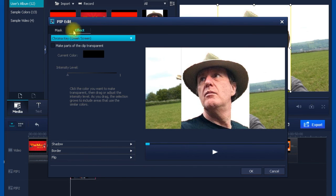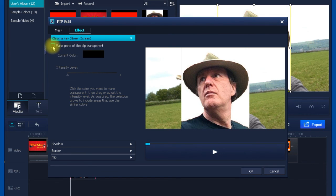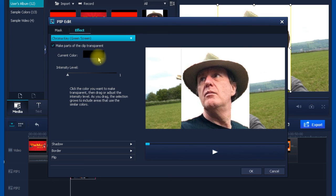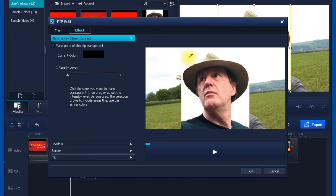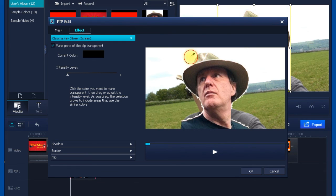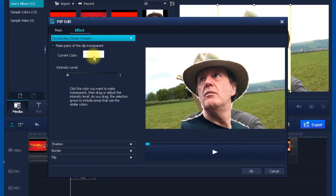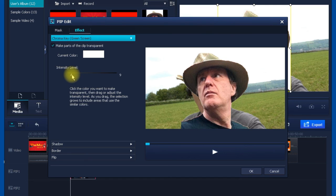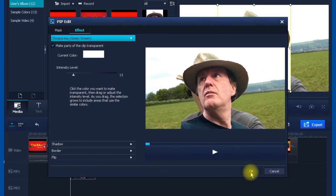Once you get there, the chroma key green screen feature should be already selected. Just to the left of 'make parts of the clip transparent,' there should be a little box. When you mouse it, the current color is black, but once you've ticked that, your pointer becomes a dropper so you can choose the color. Go on the background, click that to make it white, so now the current color to make transparent is white. You can see it's a bit rough around the edges, so you can take the intensity level and drag that up until you've got rid of all the white in that piece, and then click OK.